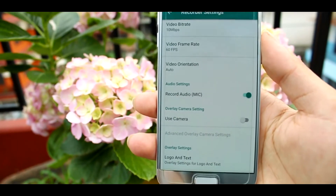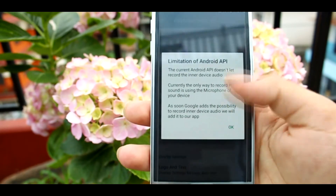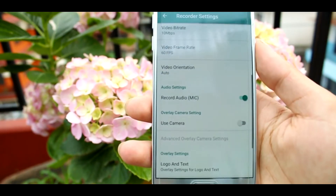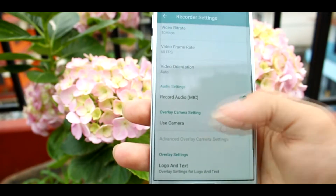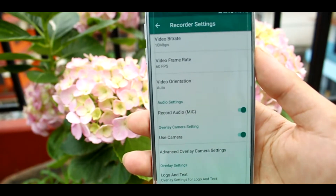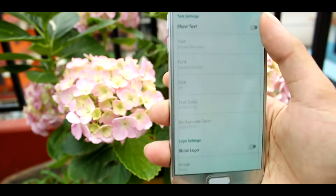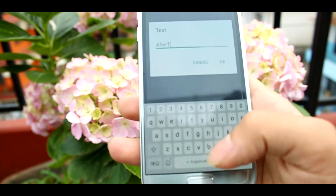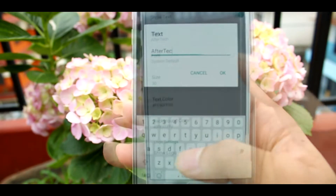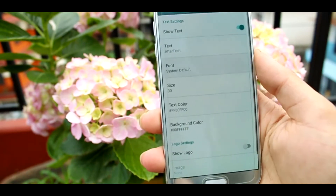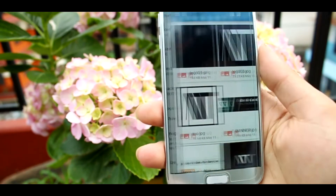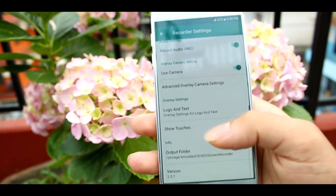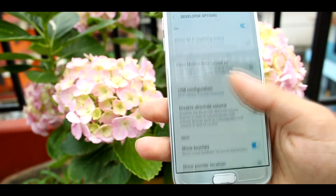You can also record your voice using this tool while recording the screen, and you can record from the front camera of your device while recording. You can also add a logo and text over the screen, so you can customize it to your own choice. Additionally, you can set the output folder and enable touch display by going into the settings while recording.